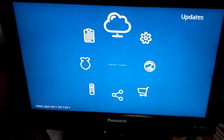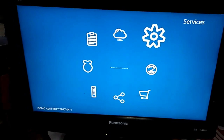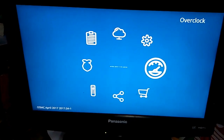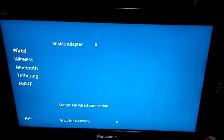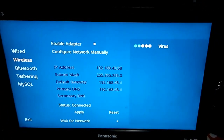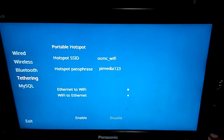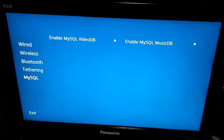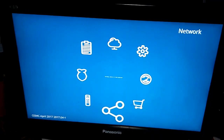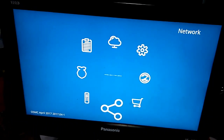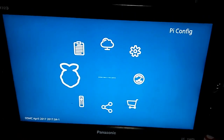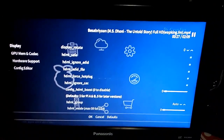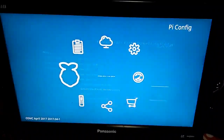These are the menu options: services, overclock, app store, and network where you can configure your network. I am using a wireless network and my network ID is 'Virus'. I have connected my Pi to the Virus network. You can also go to Remote Pi Config where you can configure your Pi, add add-ons, or remove add-ons from any repository.